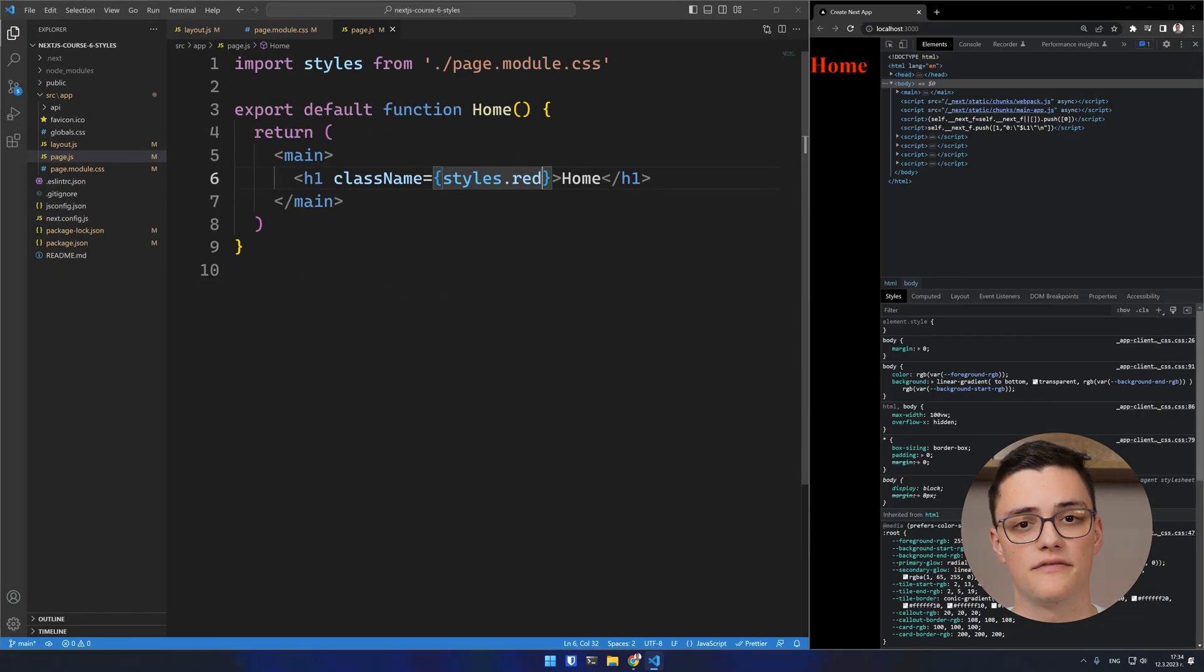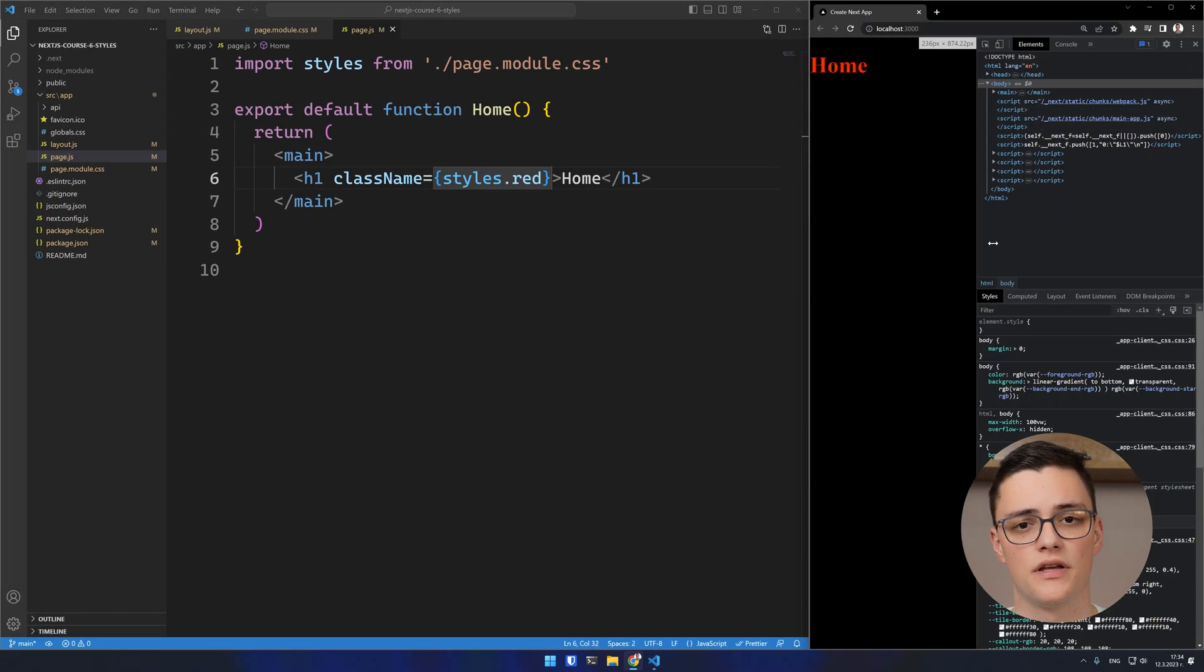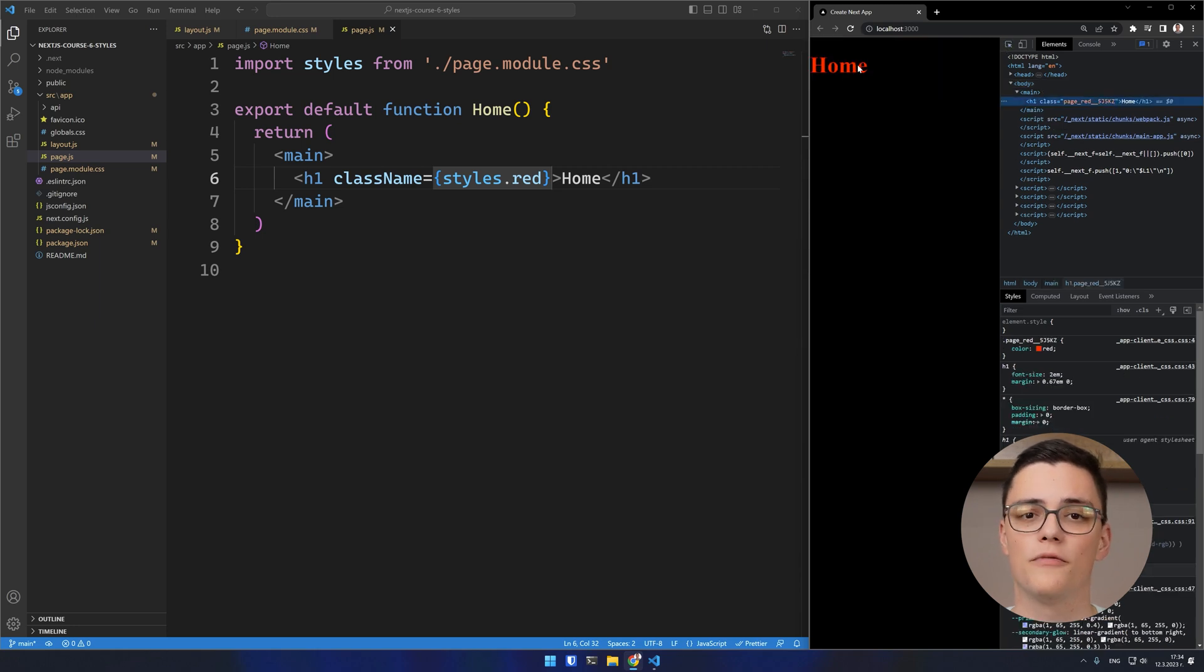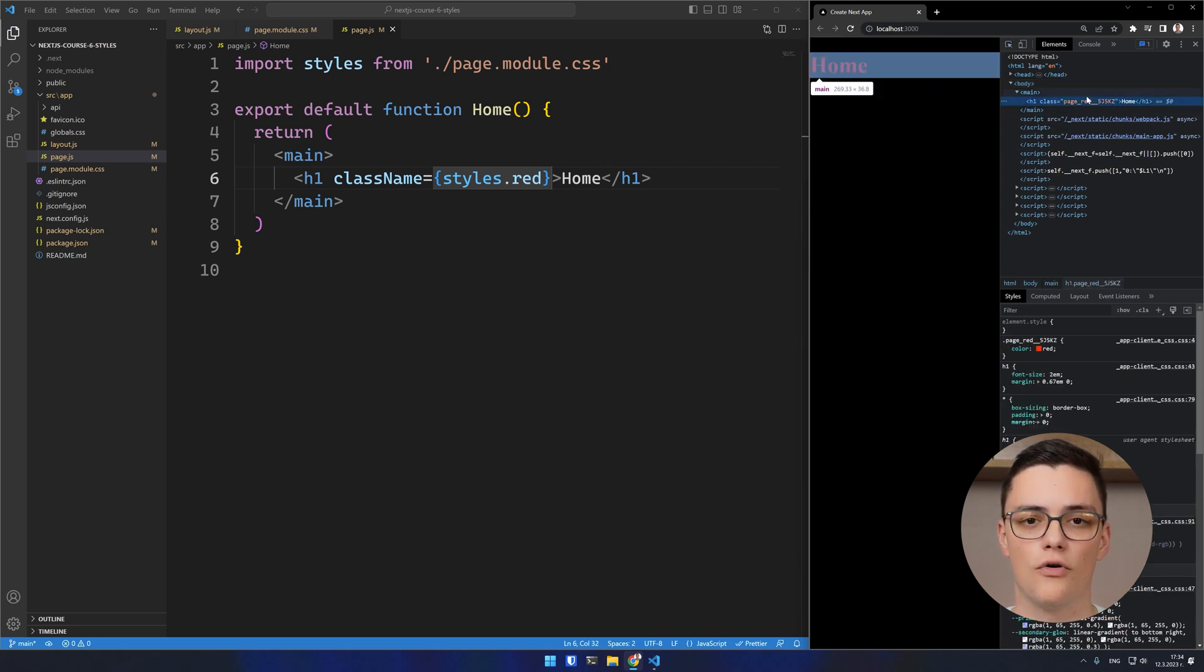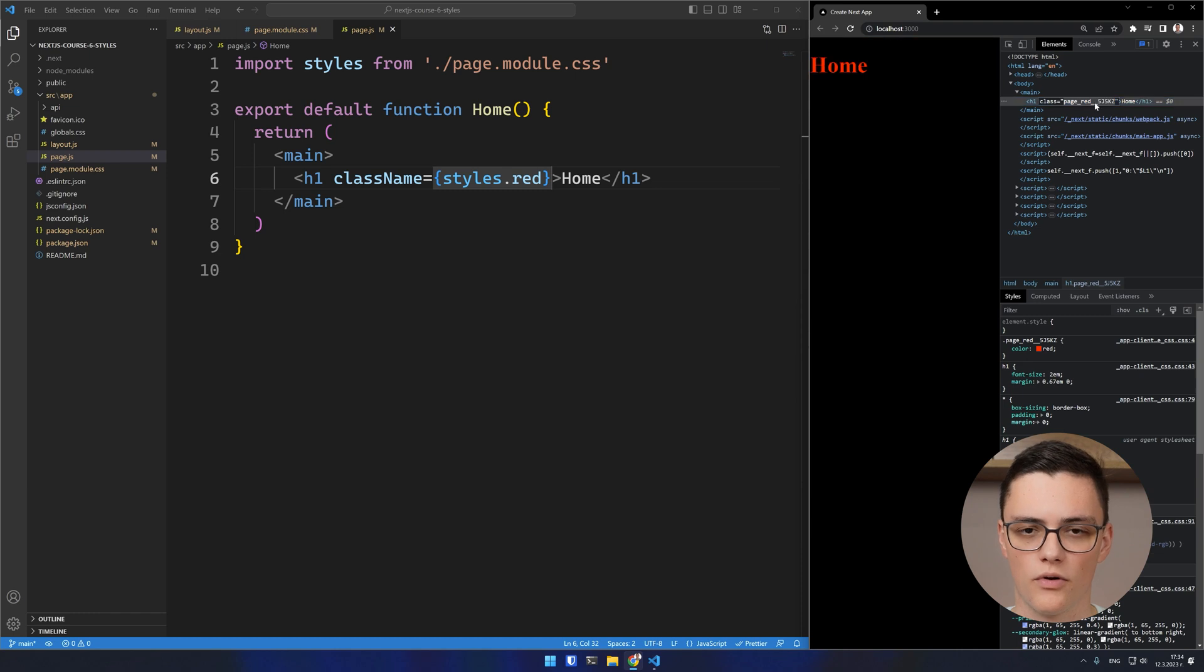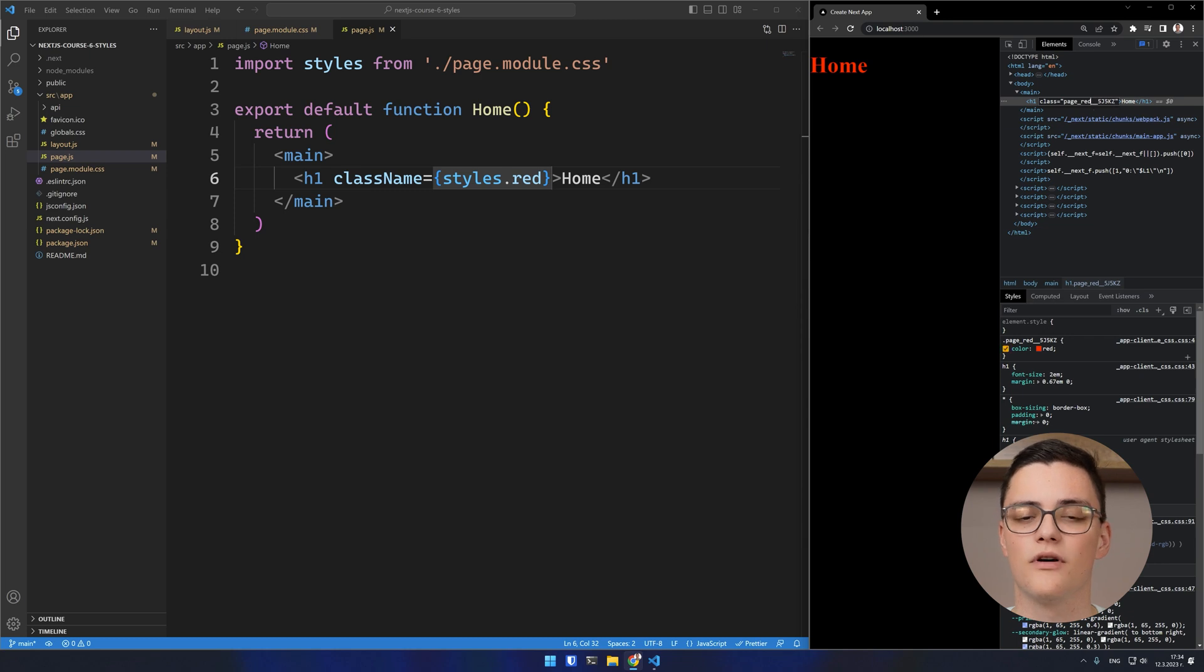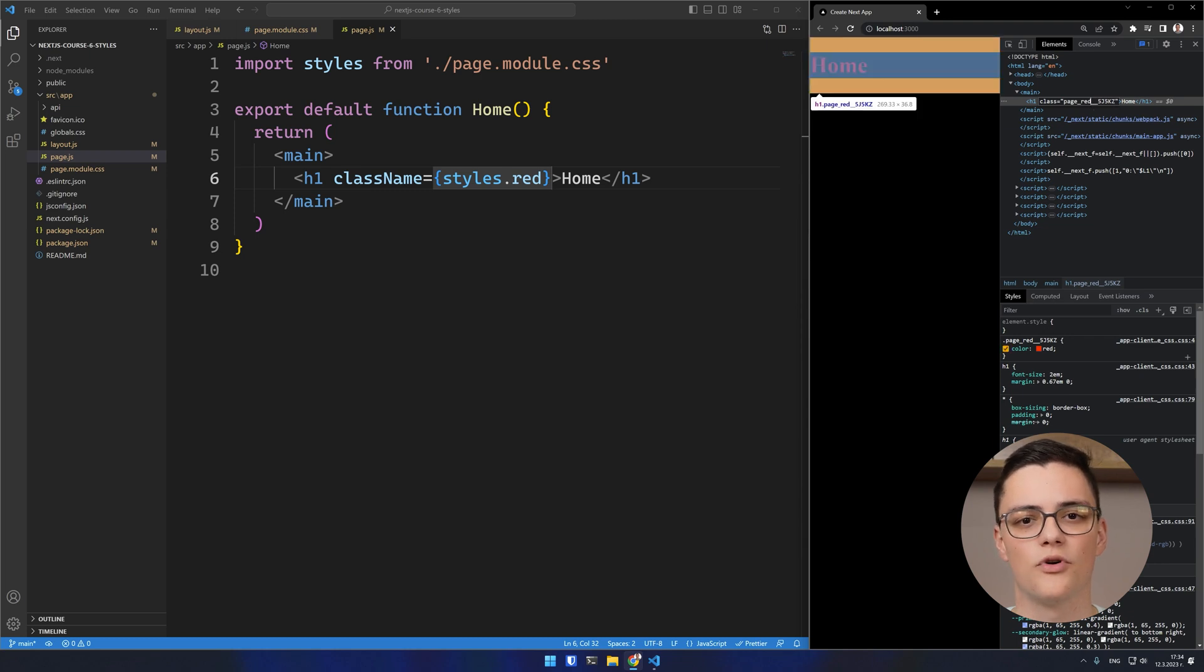The benefits of using CSS modules is that the CSS will be automatically optimized by Next and scoped to the component. Additionally, all class names are automatically prefixed to avoid any class name conflicts with other modules.